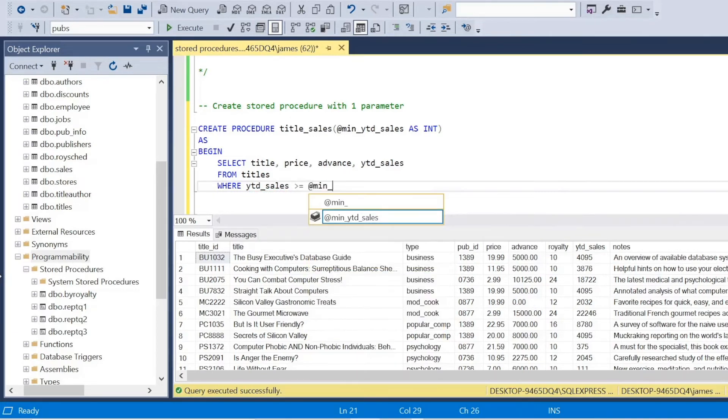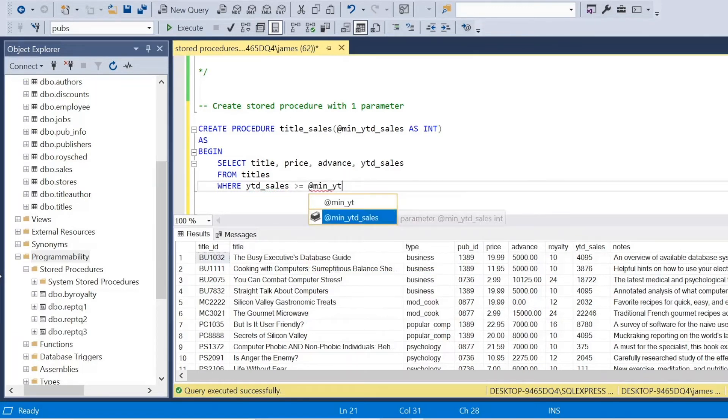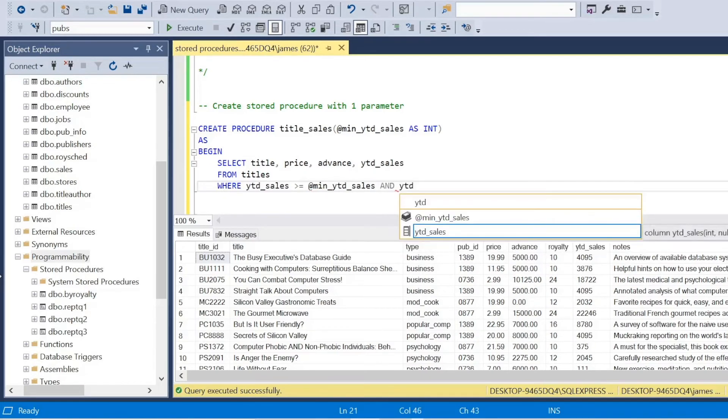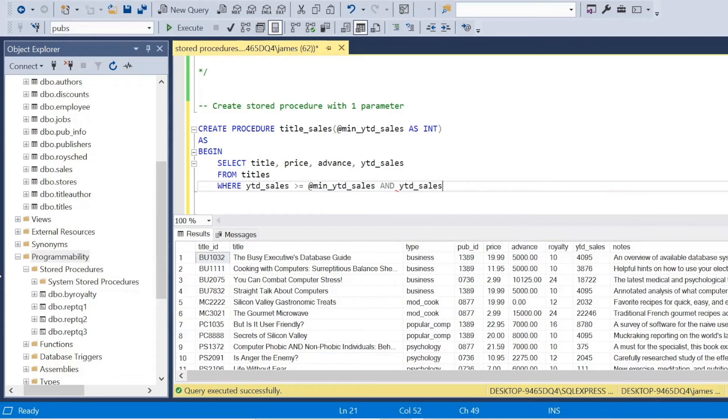And remember what we said, I want to ensure that the year to date sales is not null. I don't want any null values.